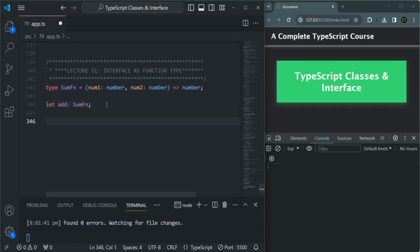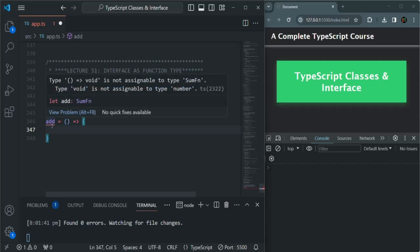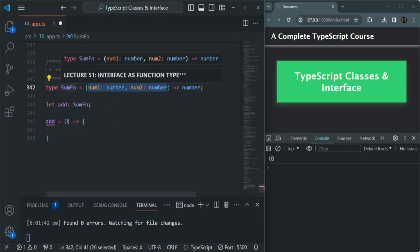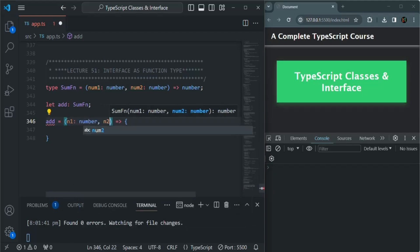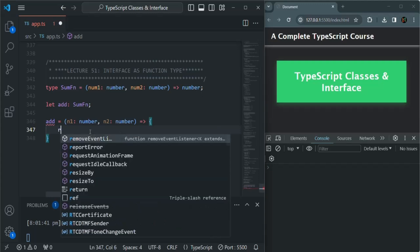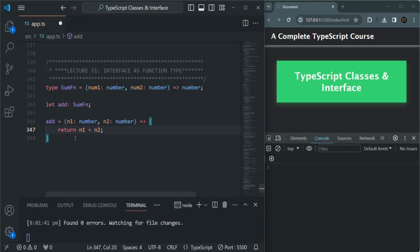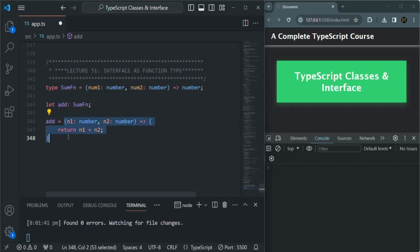So to this `add` variable, let me assign a function using the arrow function syntax. You see we have an error here, because since the type of `add` is `sumfn`, the function we are assigning must take two parameters of type number. So let's say it takes `n1` of type number and `n2` of type number, and this function also returns a numeric value — `n1 + n2`. Now you see we don't have any error. So to this `add` function, we can assign any function whose signature matches the `sumfn` type signature.